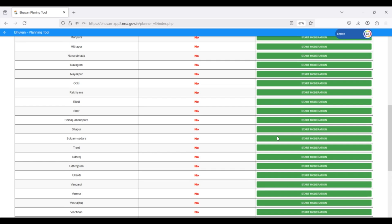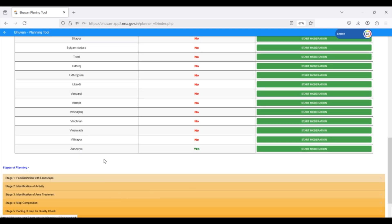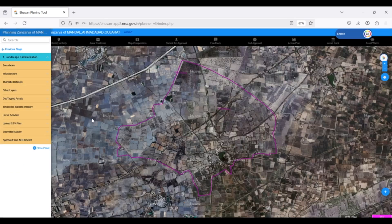The block level officer needs to locate their specific gram panchait name and click on Start Moderation. This will open an interface similar to the GP Planner's view, showing the landscape familiarization content for that specific gram panchait.